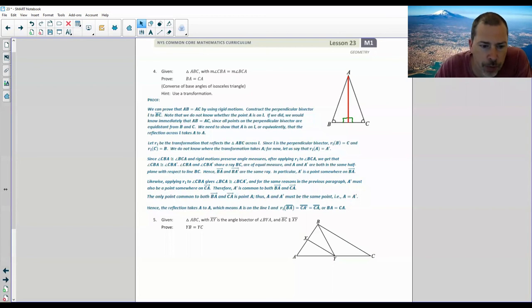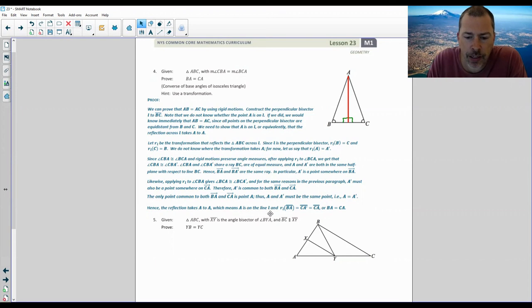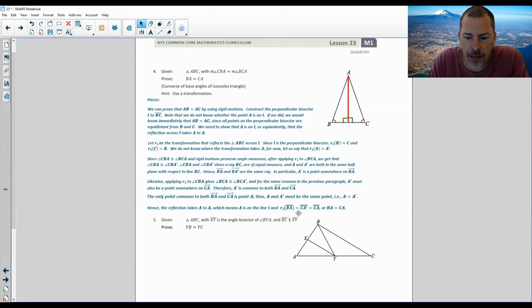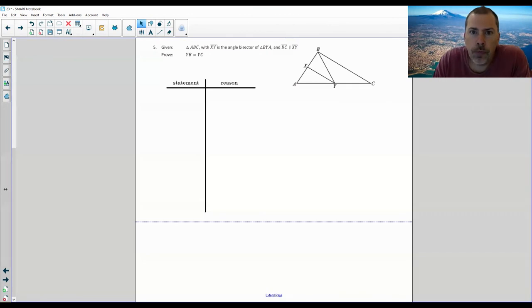Applying the same reasoning, A prime must also be on ray CA. Therefore A prime is common to both ray BA and ray CA. The only point common to both rays is point A itself. Thus A equals A prime, meaning A is on line L, and the reflection across L of BA equals CA — so BA equals CA.